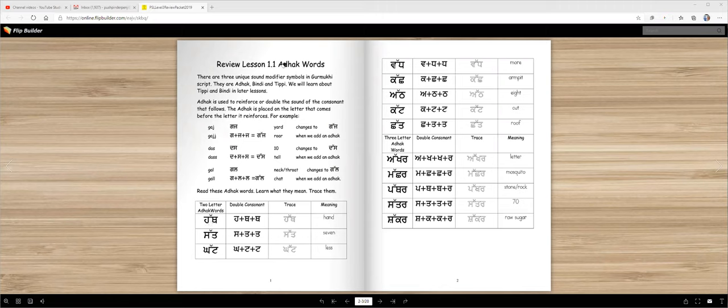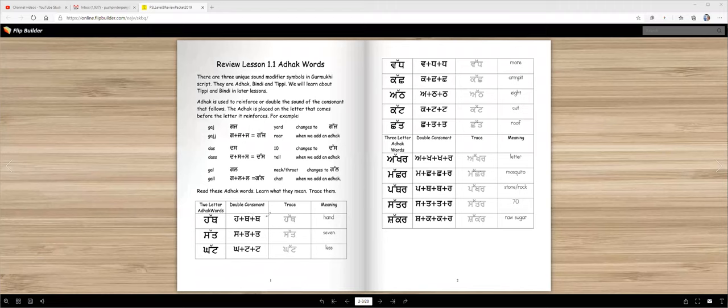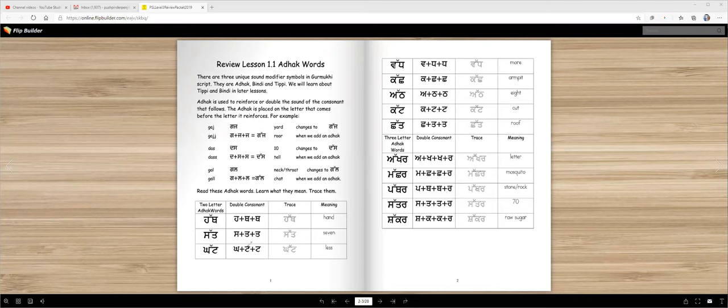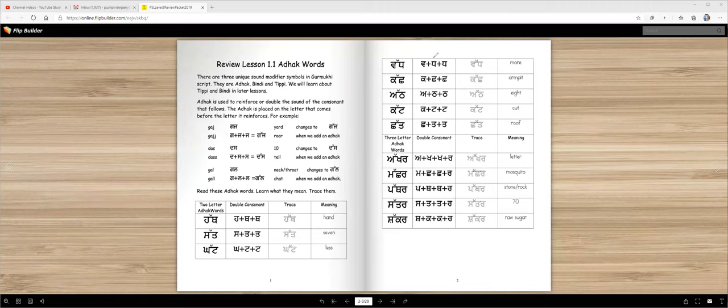Now let's look at some more words. Haat is your hand, you have do haat. Sat means seven. Kat means less. Notice there's adak on each one of them. Later on you're going to trace these words. Vadd - if we didn't have adak we'll say vad, like agge vad. Vad means move. Vadd means more.